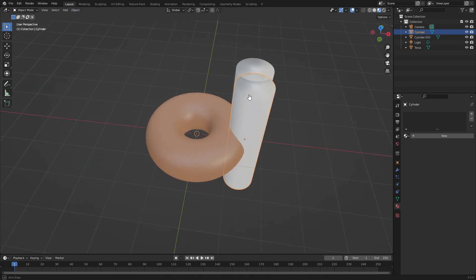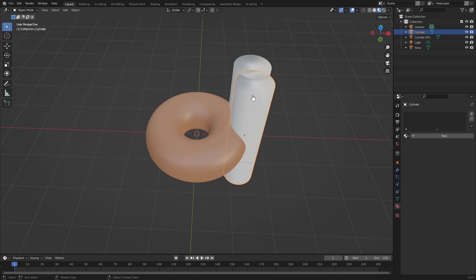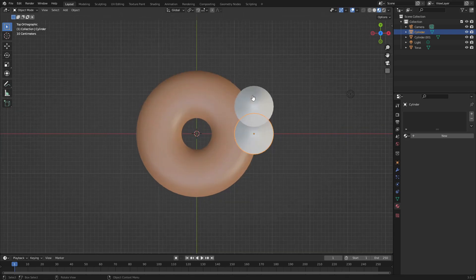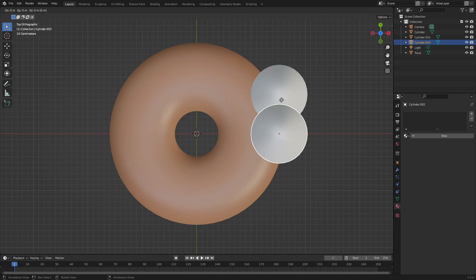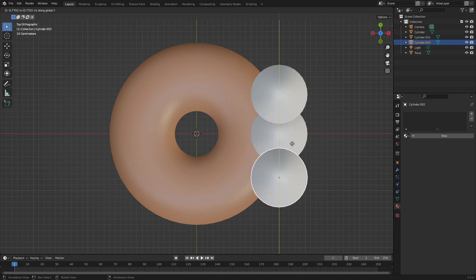Hit 7 to go back into the top facing view, then Shift+D one more time and G+Y to move this down for those three classic bite marks, that classic bite mark shape.